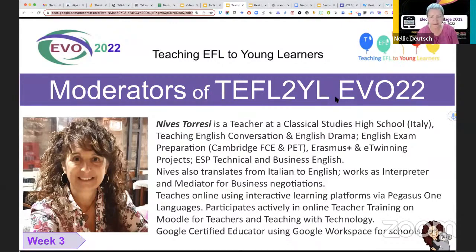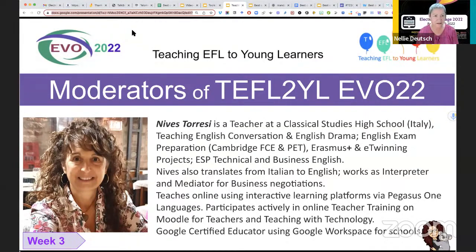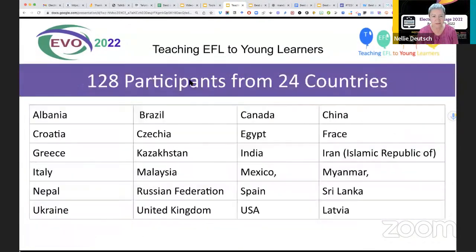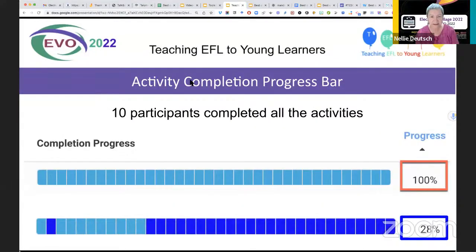Nevis is coming to us from Italy right now, but she's originally from Australia. And our fourth presenter is Judy Wong, coming to us from the United States. We had 128 participants from 24 countries — probably more, but these are the countries that were indicated. Ten participants out of the 128 completed all the activities. And these are some of the reflections.